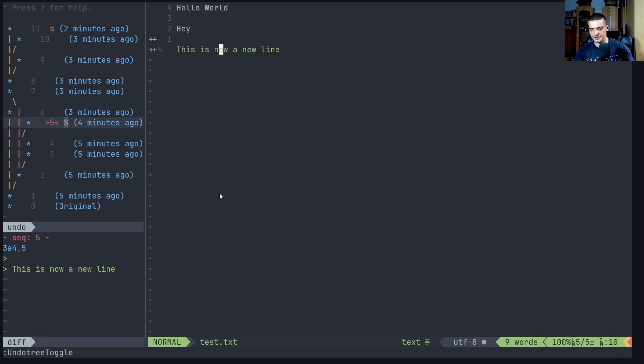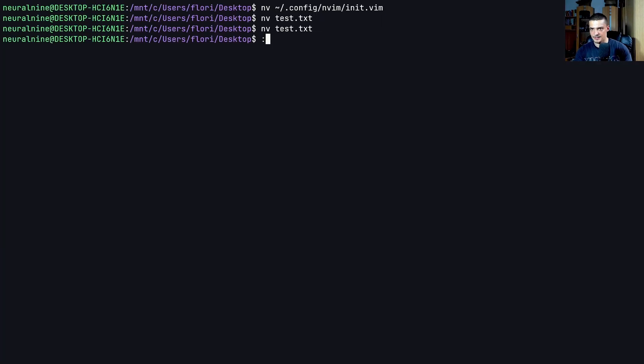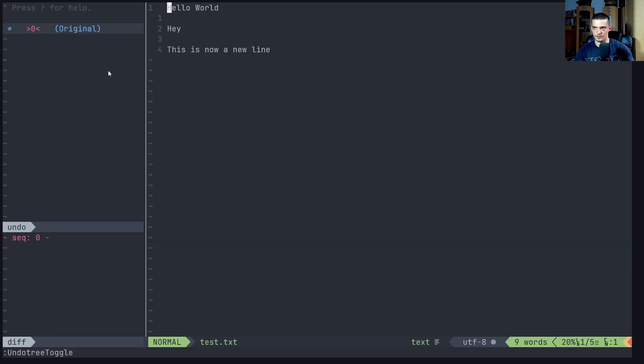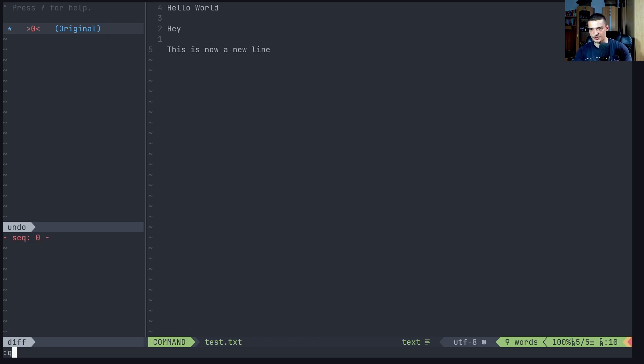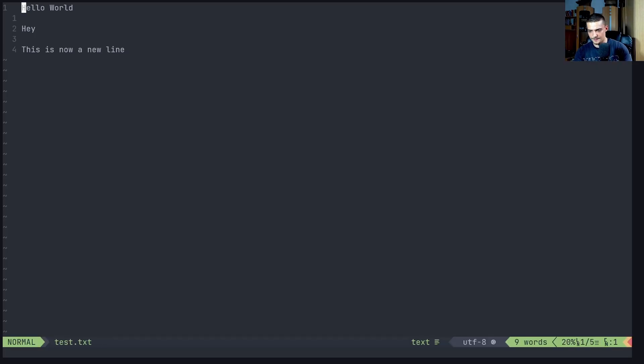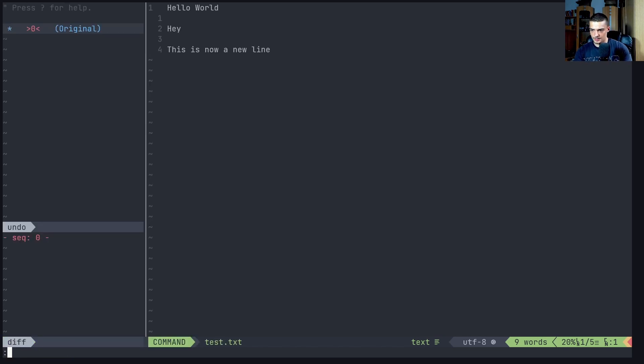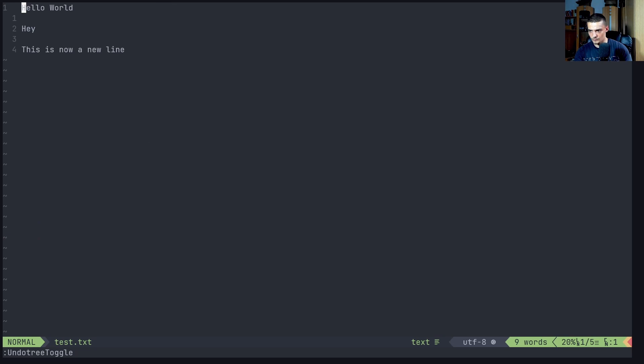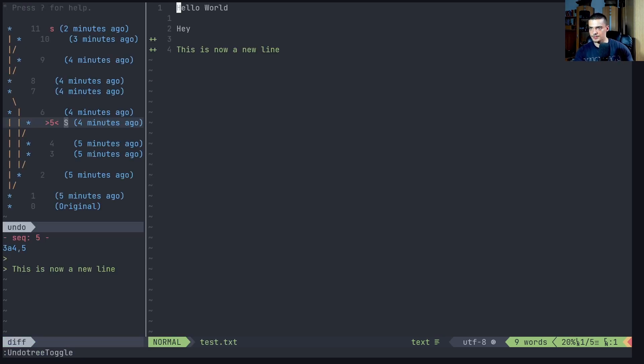We have the undo tree back again. So if I open it without doing that, undo tree toggle, you can see automatically it has no history, it has no tree. So it's not stored in the file. Let me just show you again, undo tree toggle. And then rundo history dot undo. Now I have to restart it, but there you go. This is how you can do that.